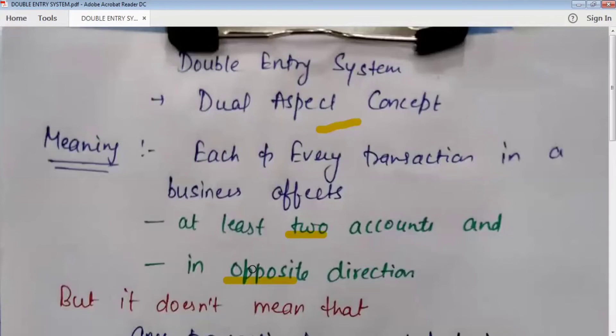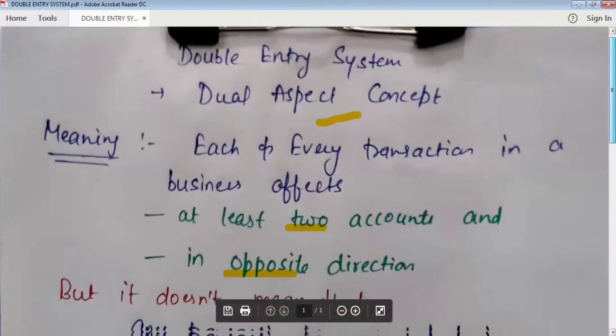If in any transaction there is any asset increase, then our asset will decrease on the other side — it will be a second effect. It is always affecting two accounts. If our account is on the positive side, it will affect at least one other account on the negative side. This effect is always in the opposite direction.